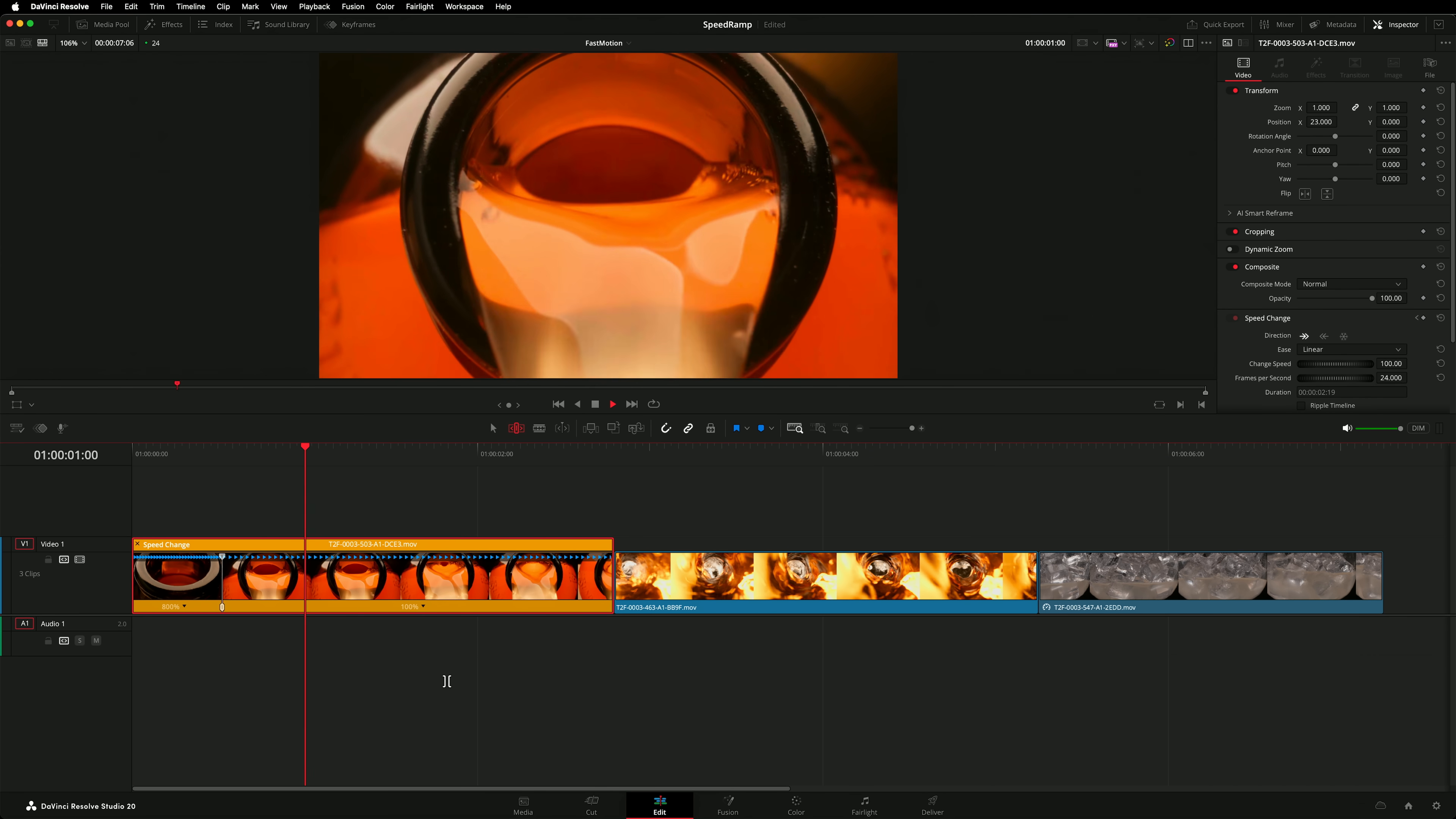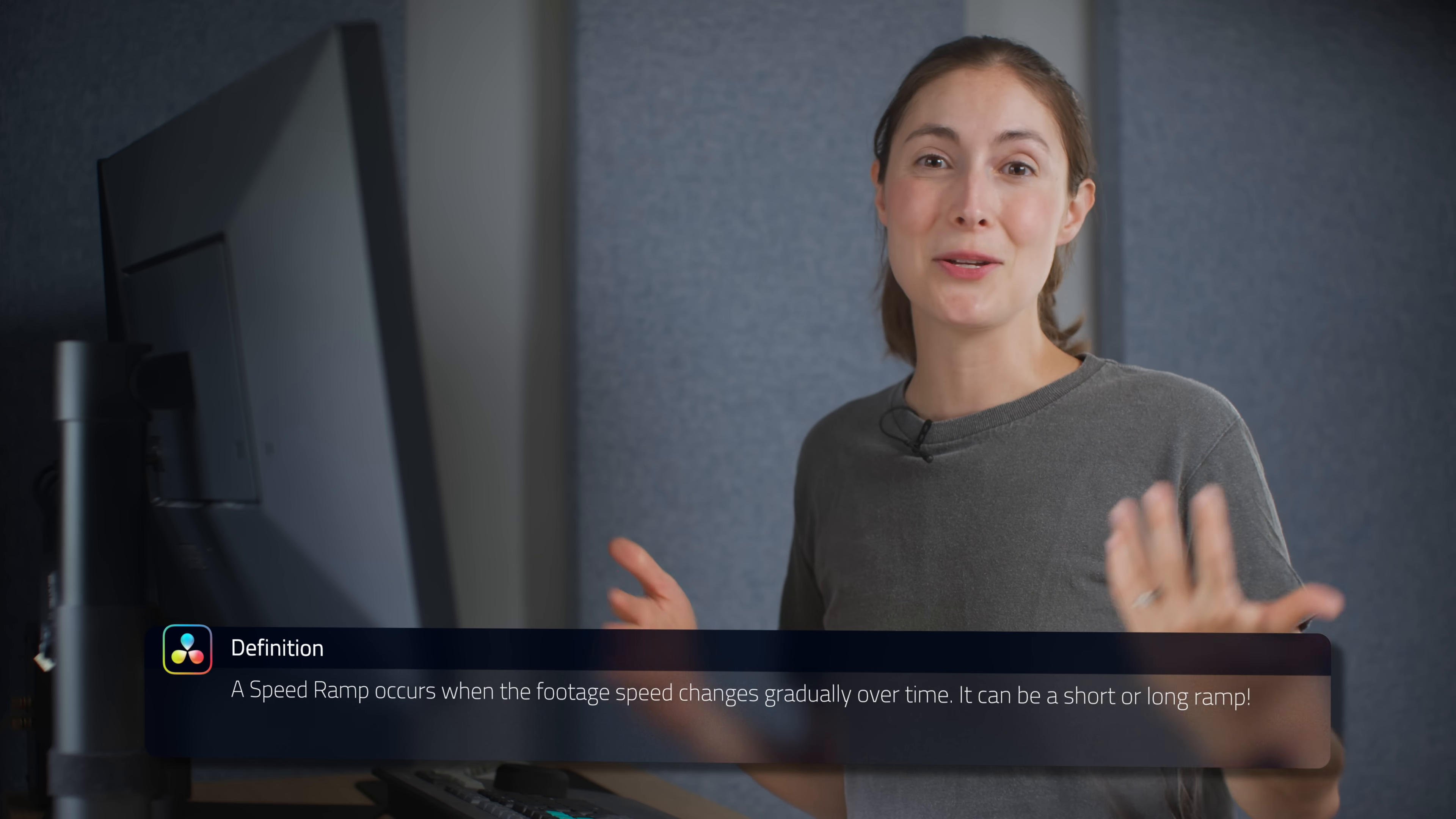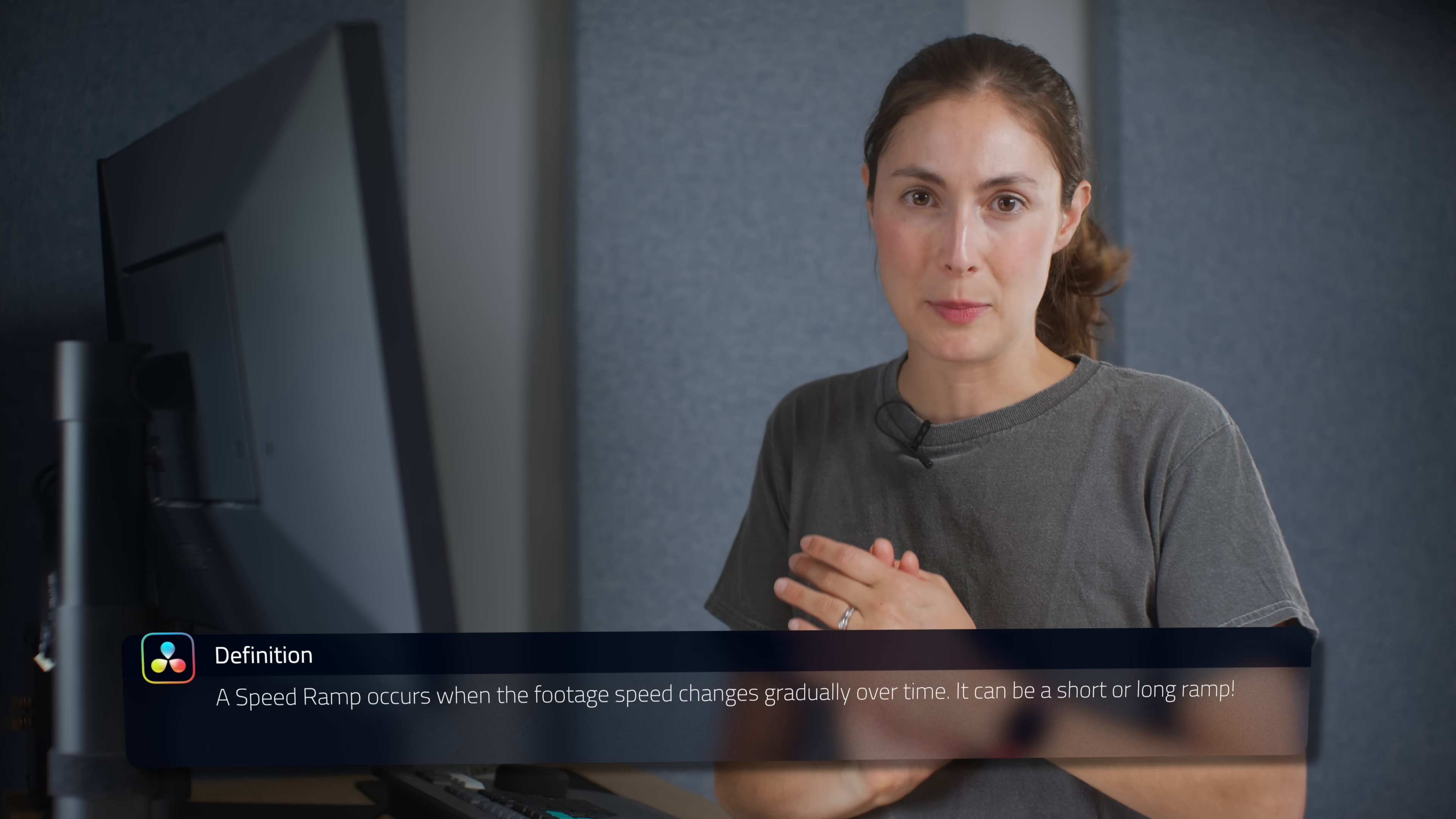It's looking good but it could definitely be better. That's because we haven't created a speed ramp yet. We've just created an instant speed change. For it to be a speed ramp the speed needs to ramp, that is gradually change over time not just abruptly.